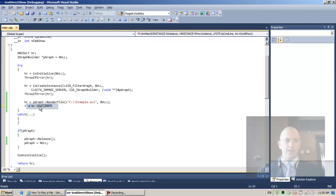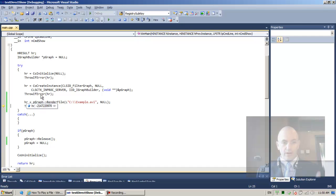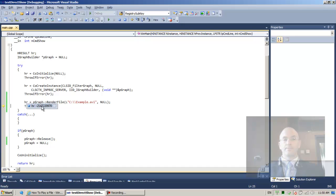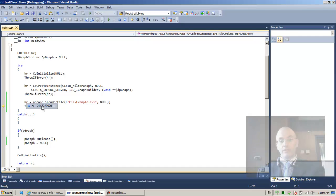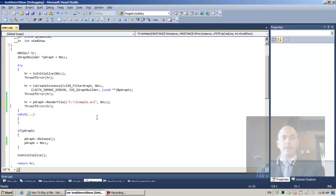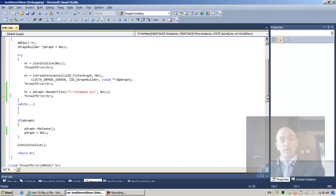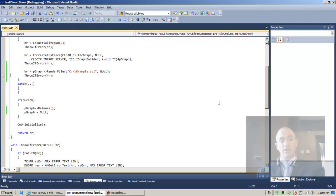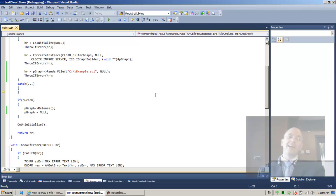Now, before we invoke our throw if error function and actually see the error, you know what? Let's first invoke it using even F10. First, let's use F10. Let's see how throw if error responds. F10 is skip over. We're going to try and skip over the throw if error function. But it should throw an exception. And it should... Let's see what it does. F10. Oh. It skips right to the catch.